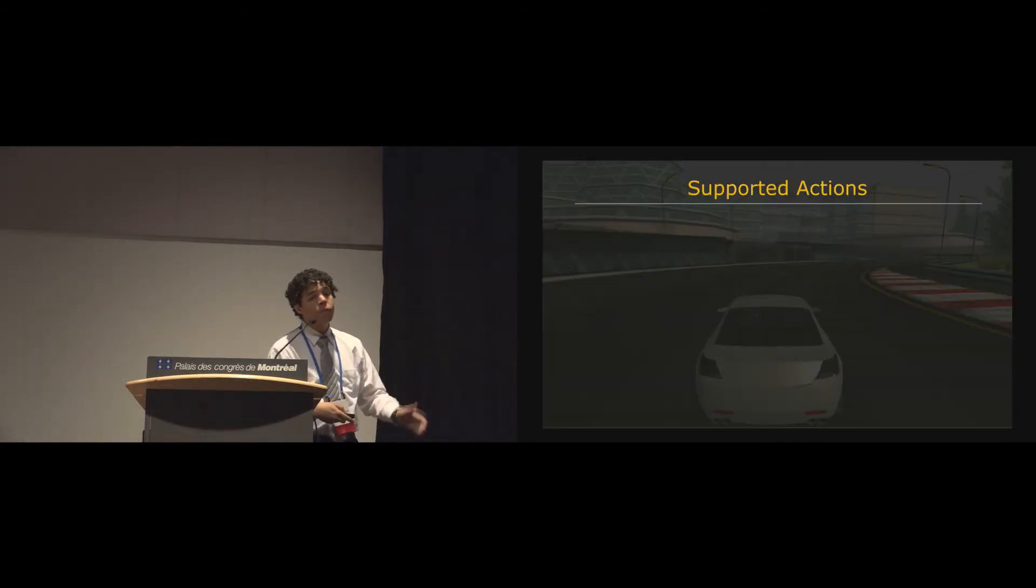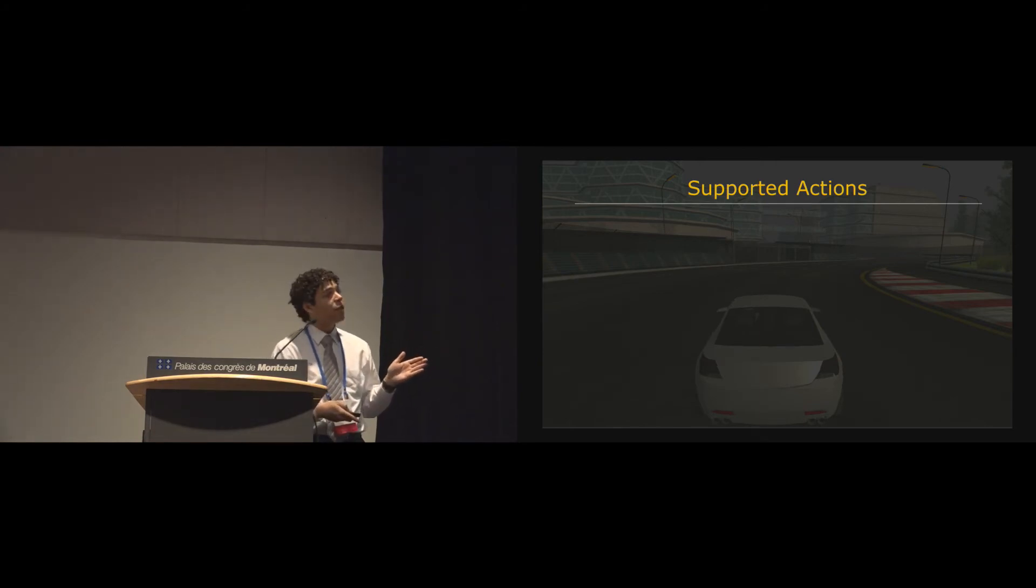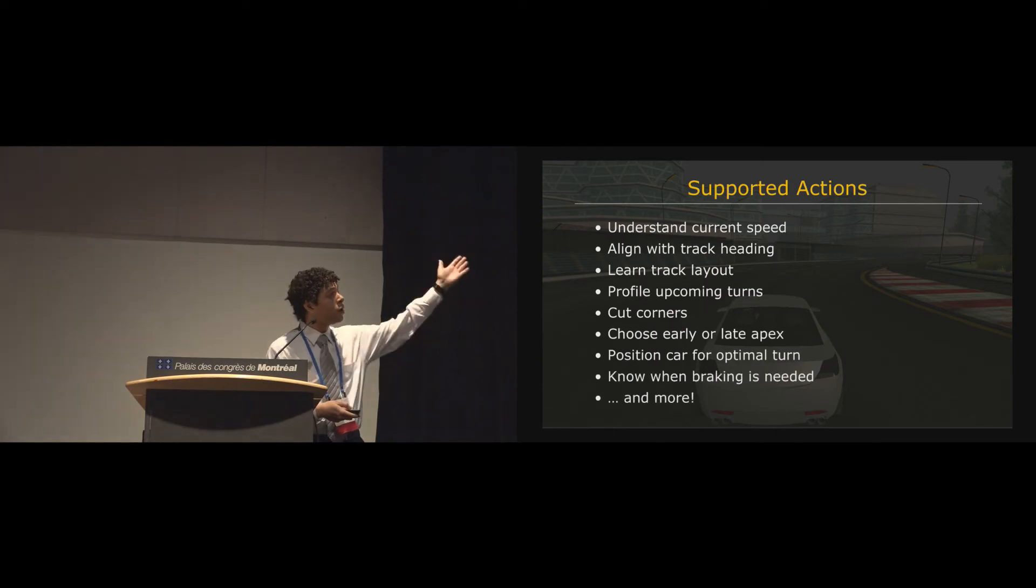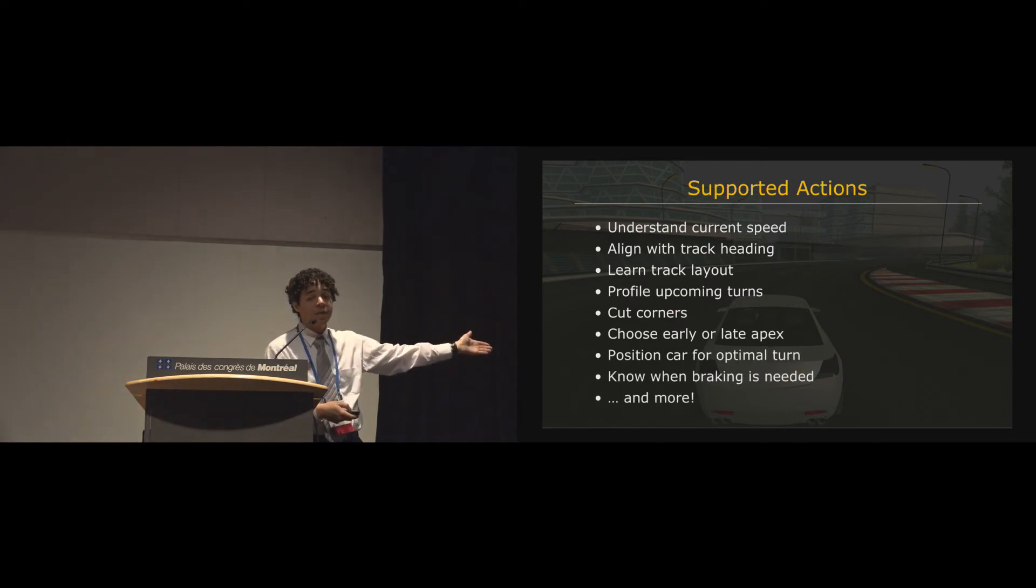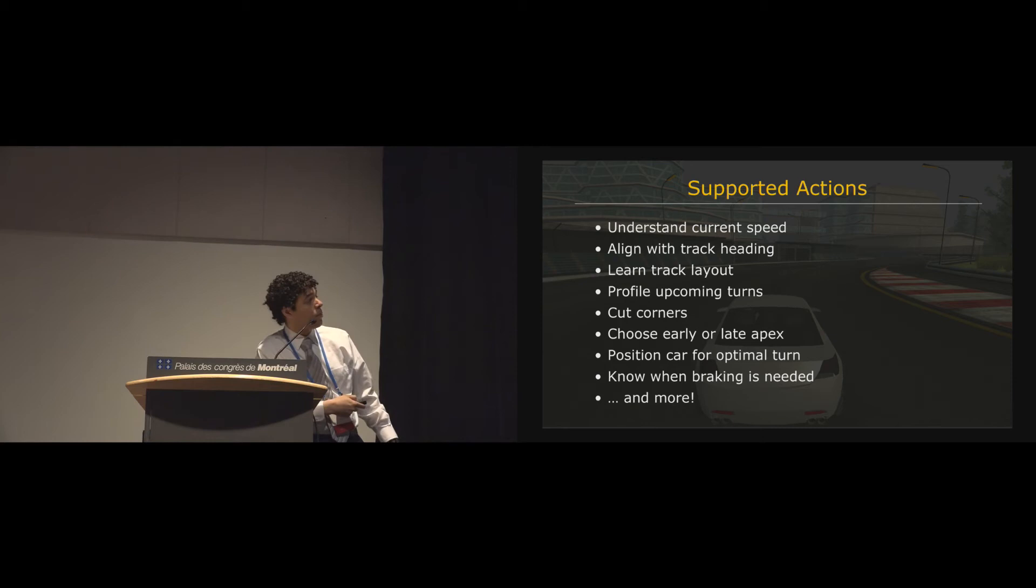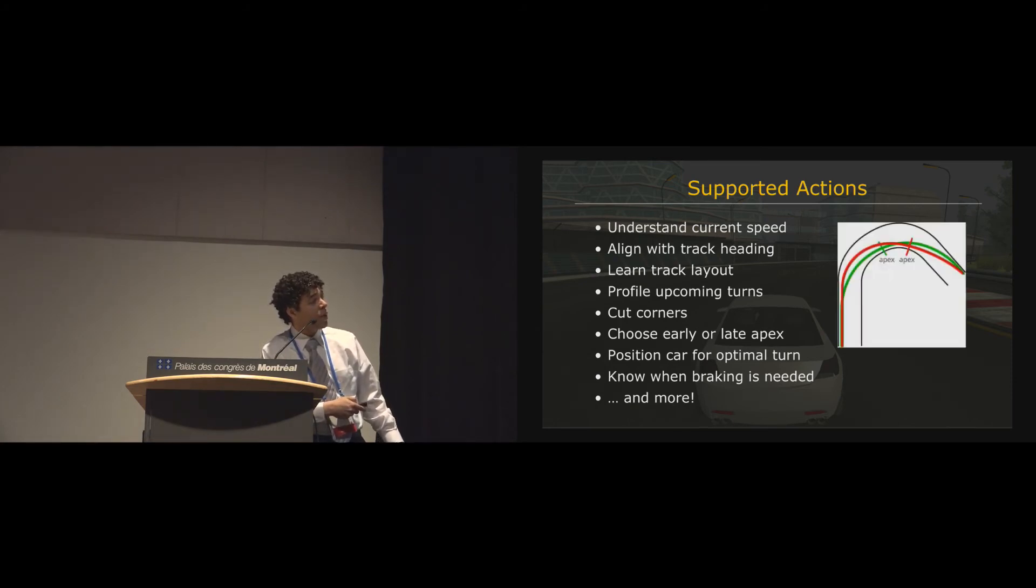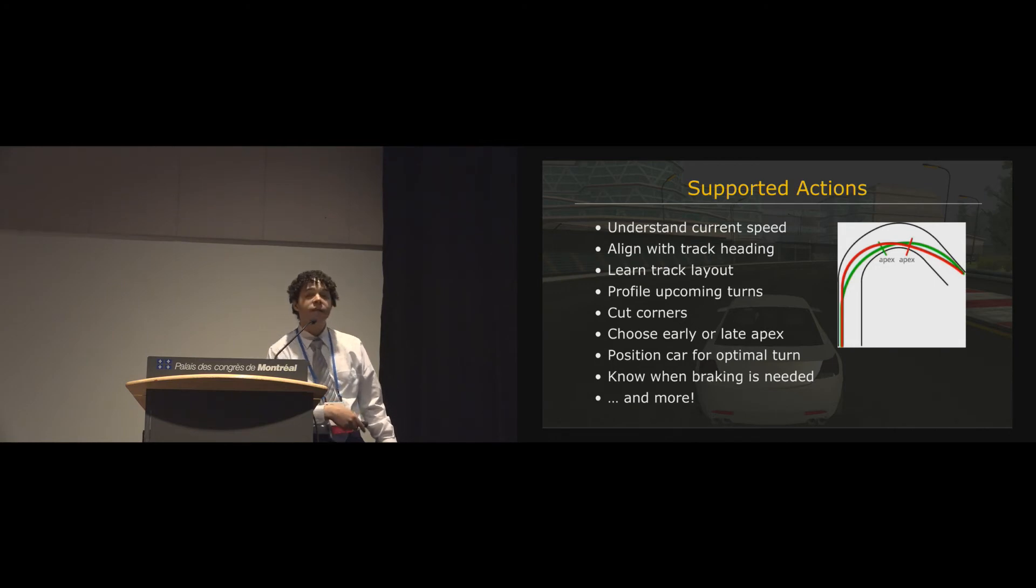So with the sound slider and the turn indicator system together, allow the player to perform all of these actions that sighted players are used to performing in racing games. Things such as profiling upcoming turns, cutting corners, and even pretty, like, expert level racing maneuvers, such as choosing an early or a late apex.